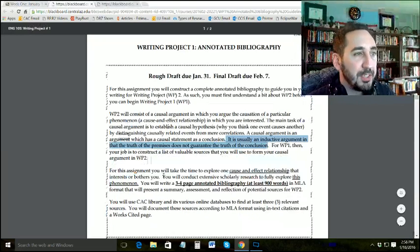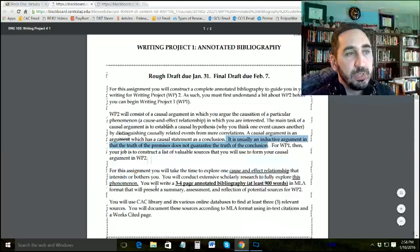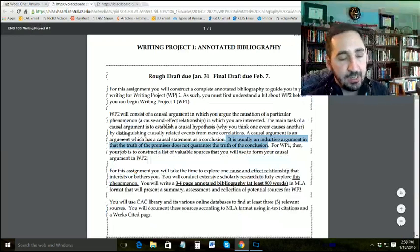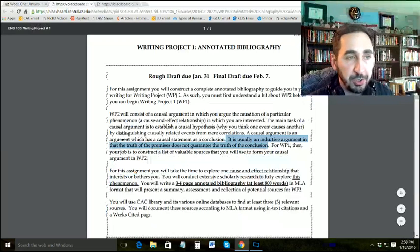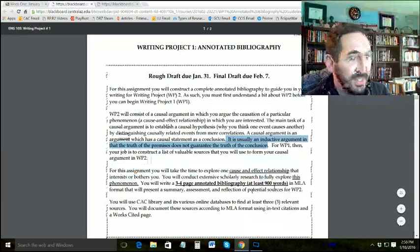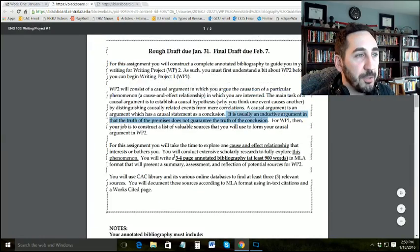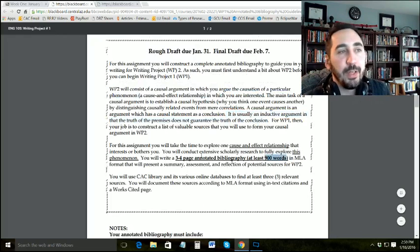For this assignment, you'll take time to explore one cause and effect relationship that interests or bothers you. You conduct extensive scholarly research to fully explore the phenomenon. You write a three to four page annotated bibliography — not an essay — which is a works cited page with a couple paragraphs per citation. The total is 900 words in MLA formatting. So if you have three sources, each source needs about 300 words, which comes out to roughly three paragraphs plus a citation per source.